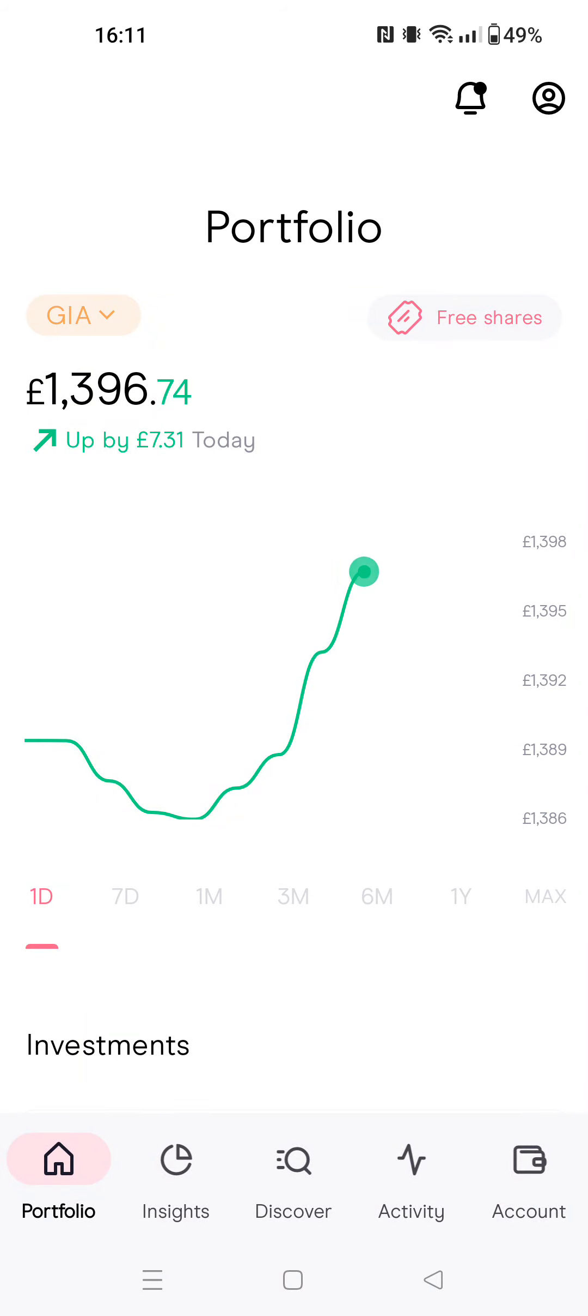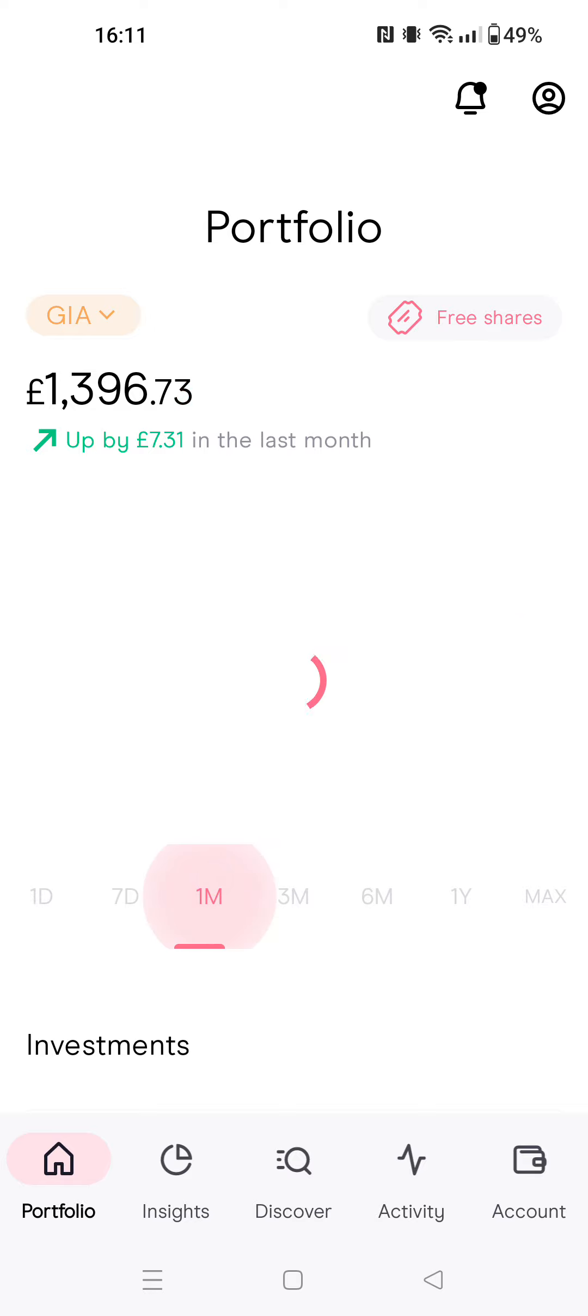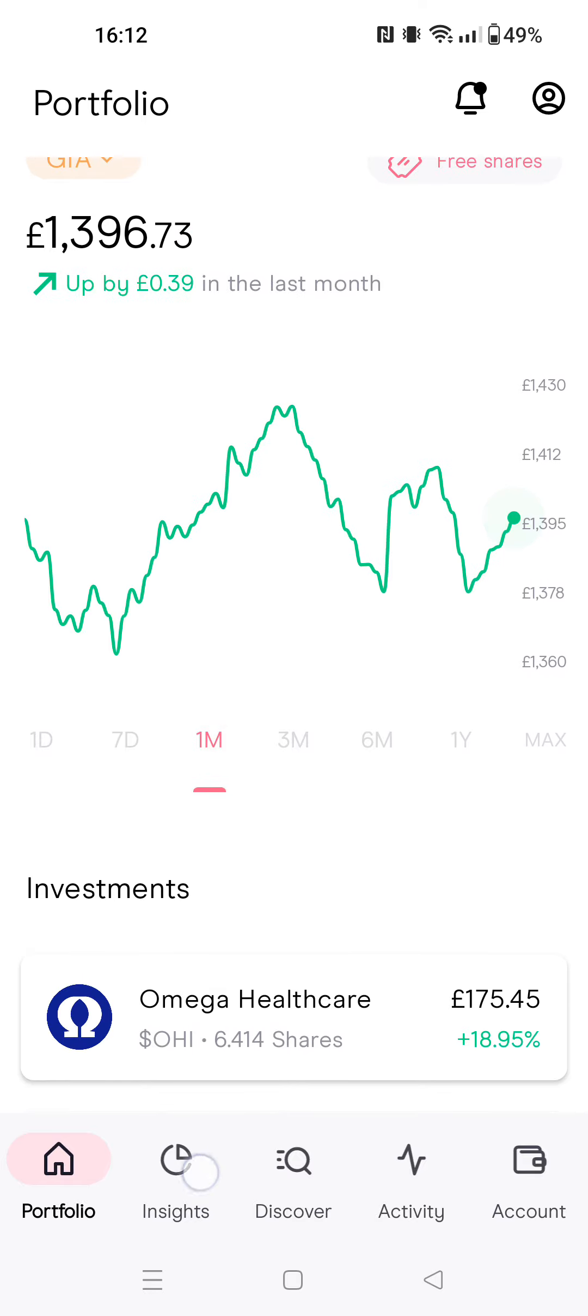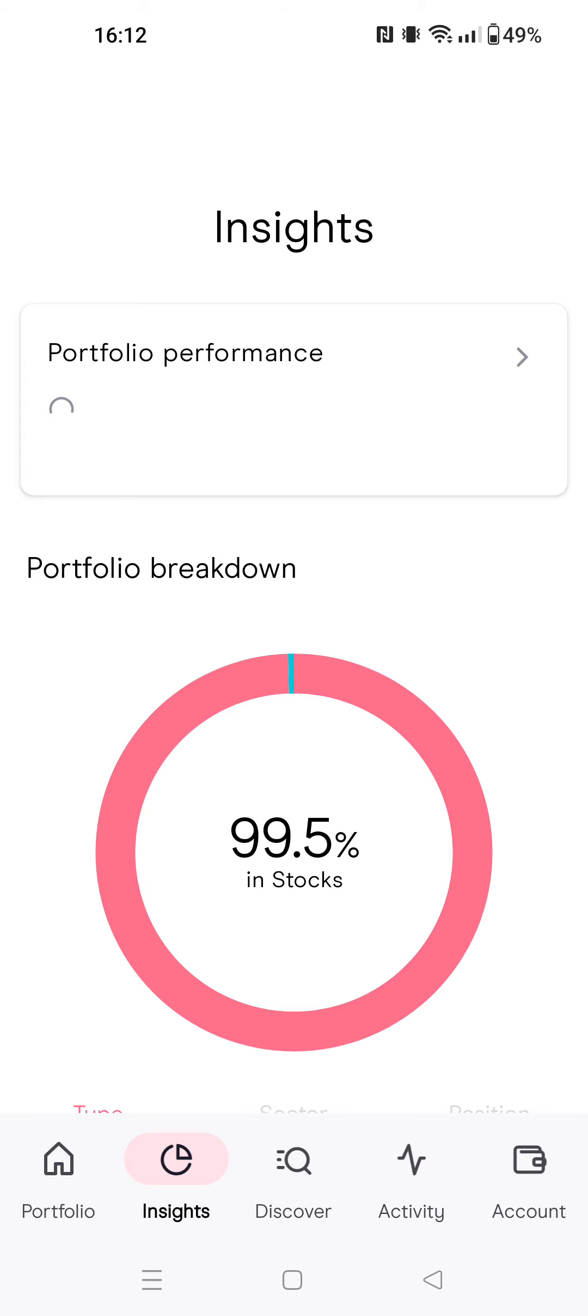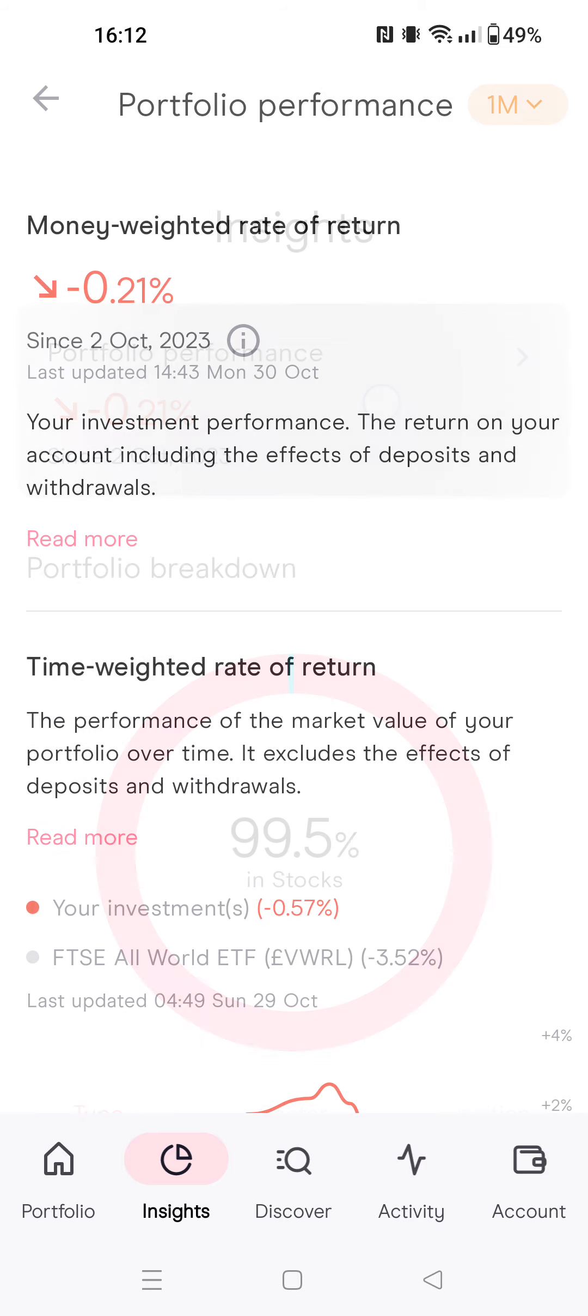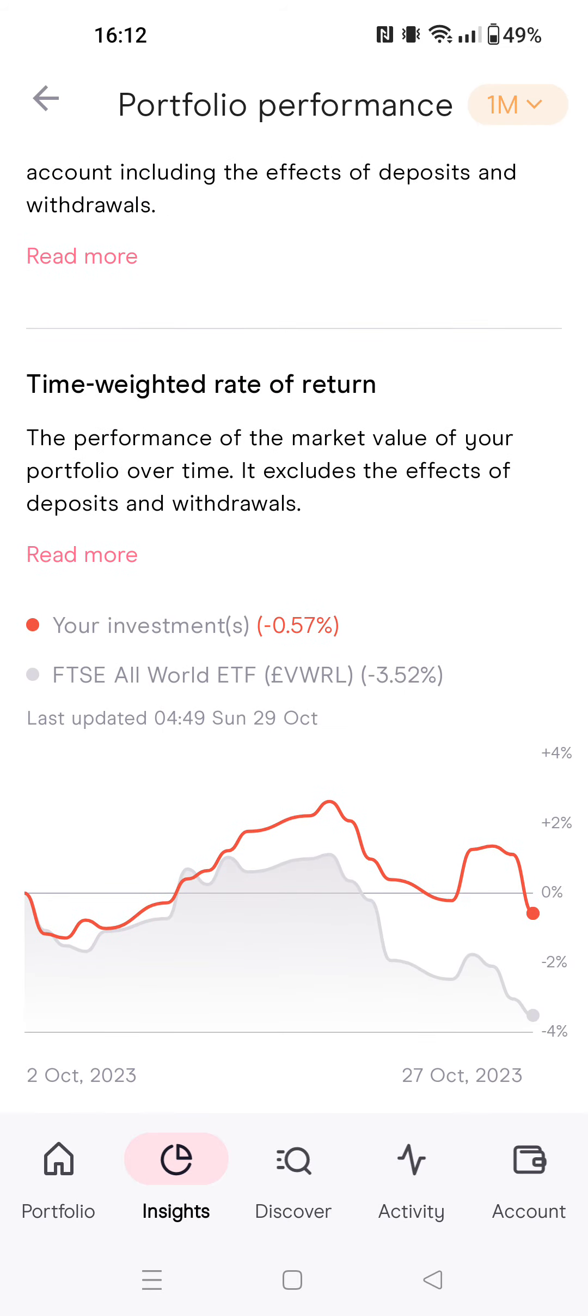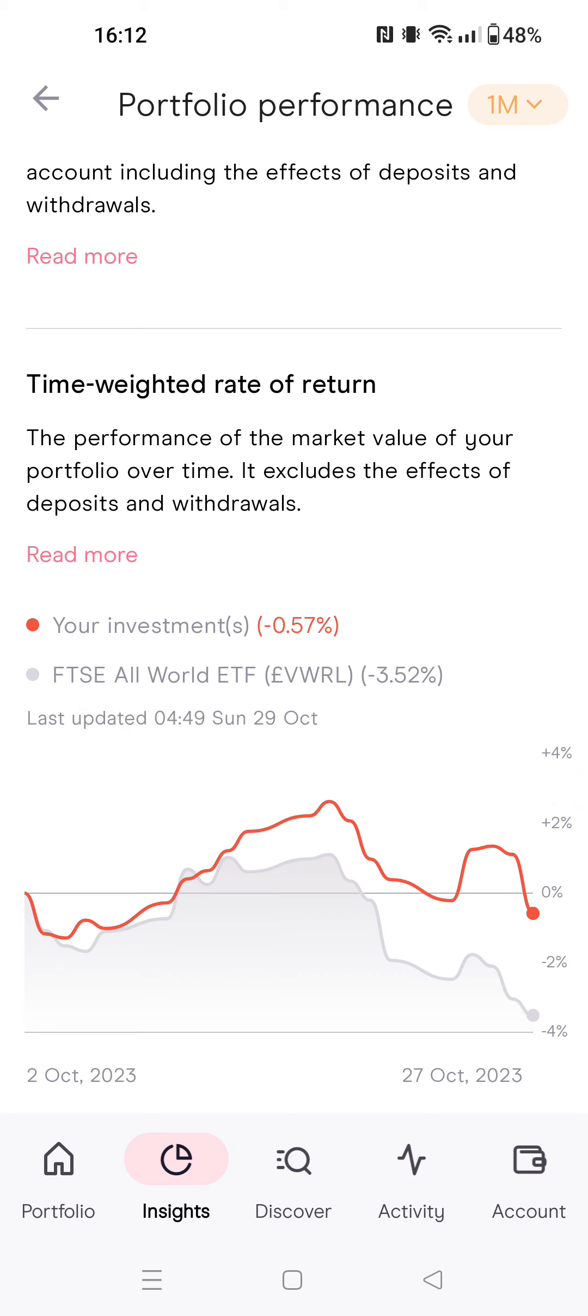Hello guys, it's another month and we are going to do a quick video about the results our portfolio got last month. So we go here to Insights, Portfolio Performance. Here at the bottom is the 28th till the 29th of October.